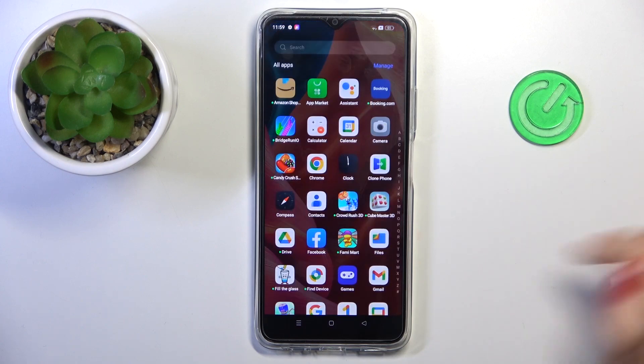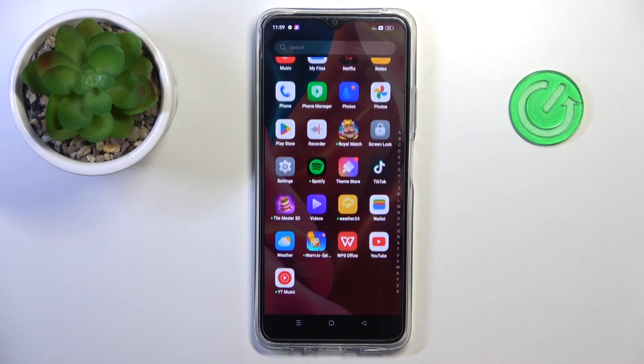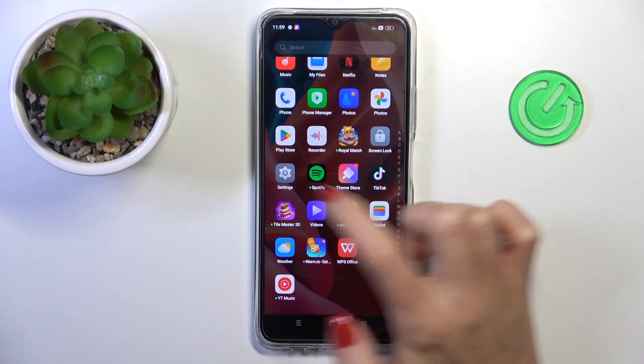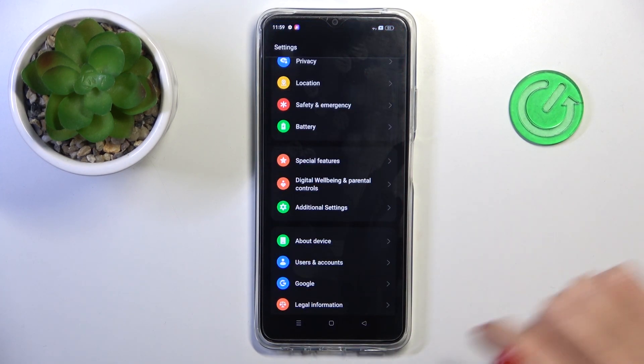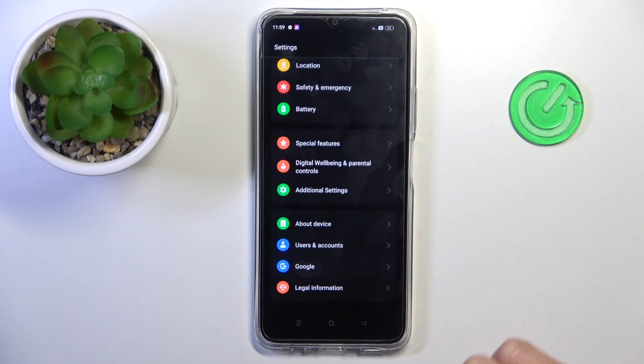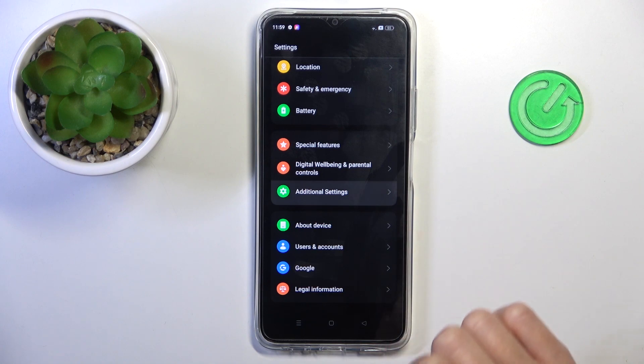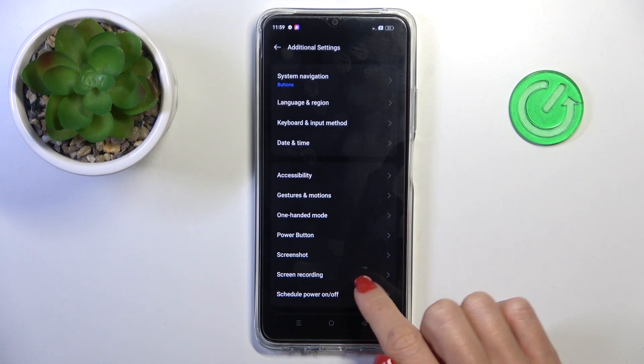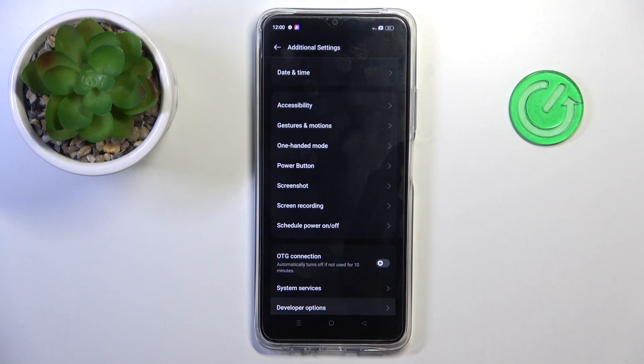So at first, enroll the list of all apps, then go to settings, select additional settings, and reach developer options.